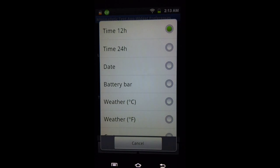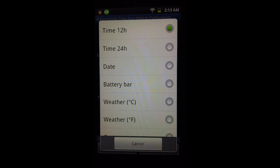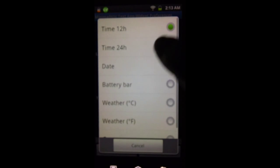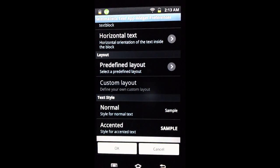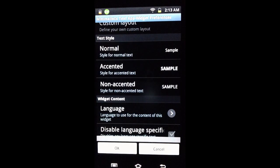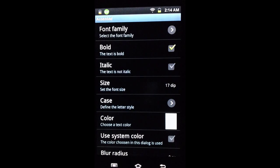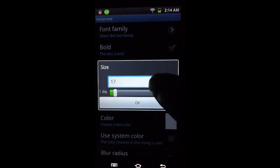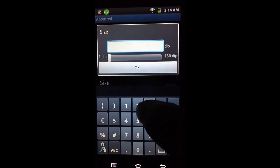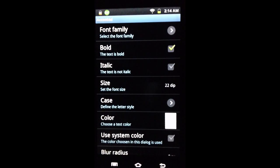By default the predefined layout is the 12-hour clock, but we can change it to show 24-hour clock, day, battery, or weather. We'll keep it at the 12-hour clock. By default the widget has accented text and non-accented text. We're going to format the accented text — let's make it a little bigger, changing from 17 to 22, and press OK.